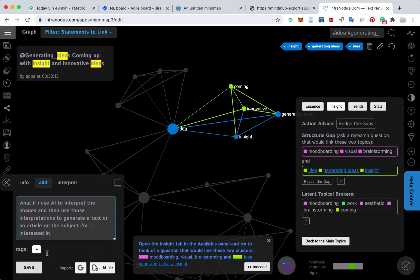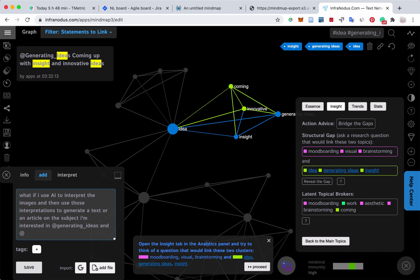Add this into the graph. I can also add some kind of tag marker to it. I'll say that this will relate to generating ideas and brainstorming and mood boarding.